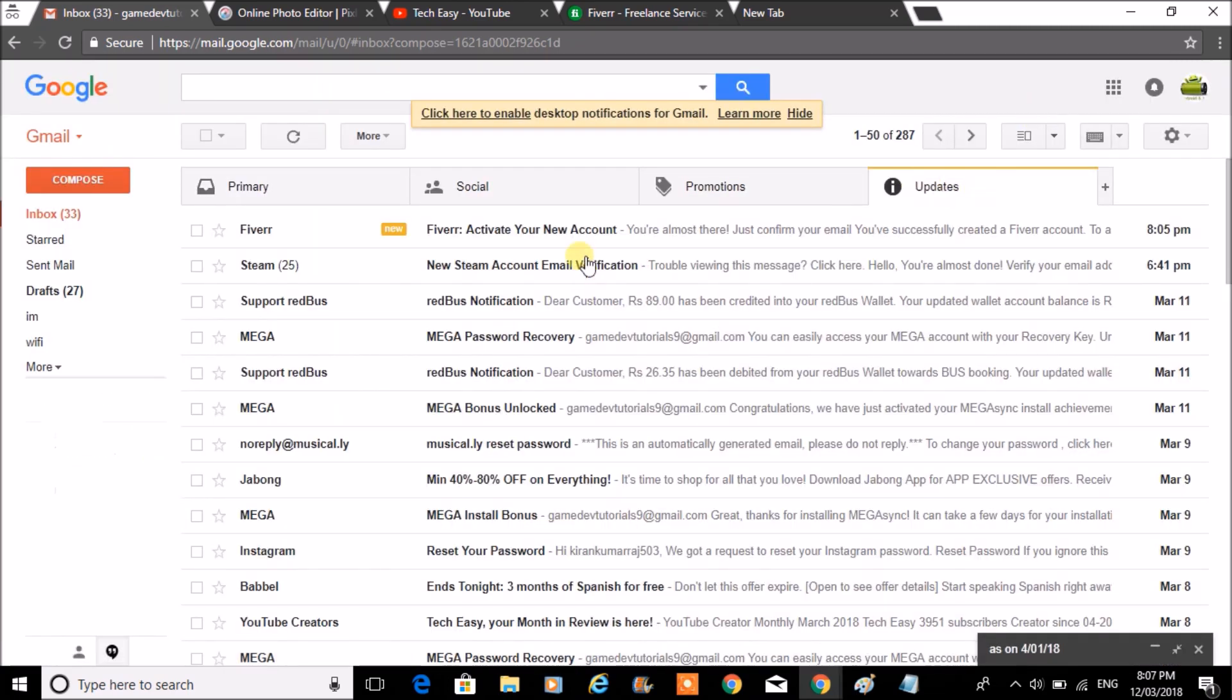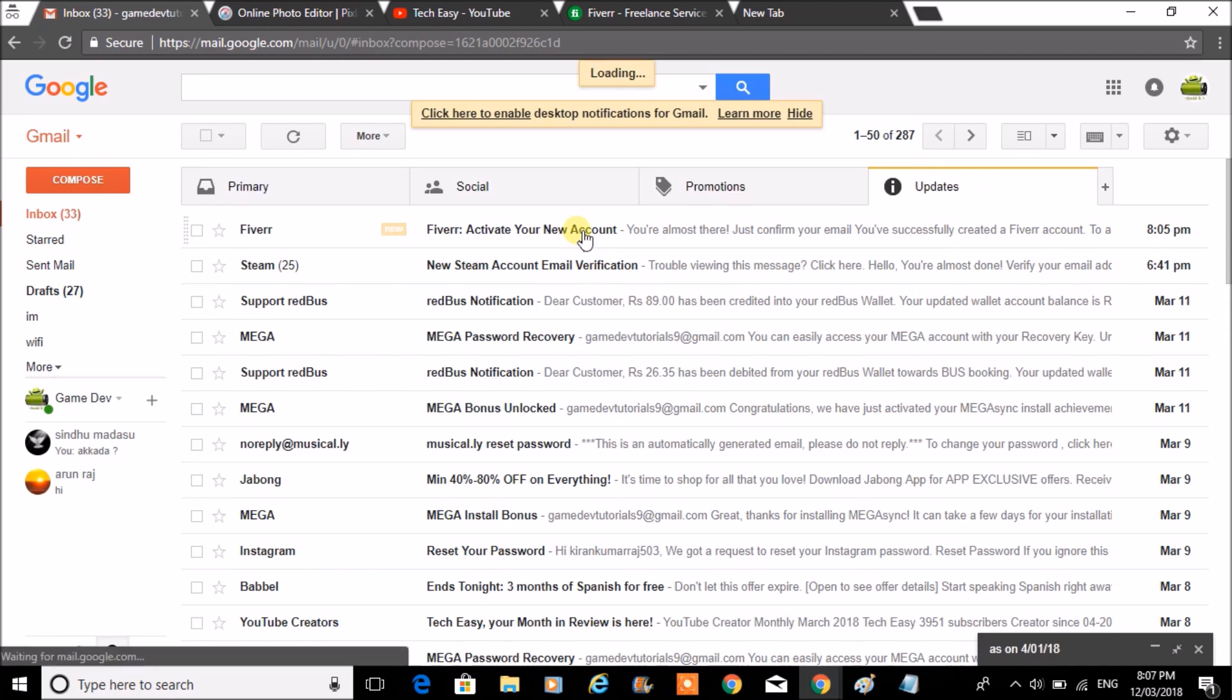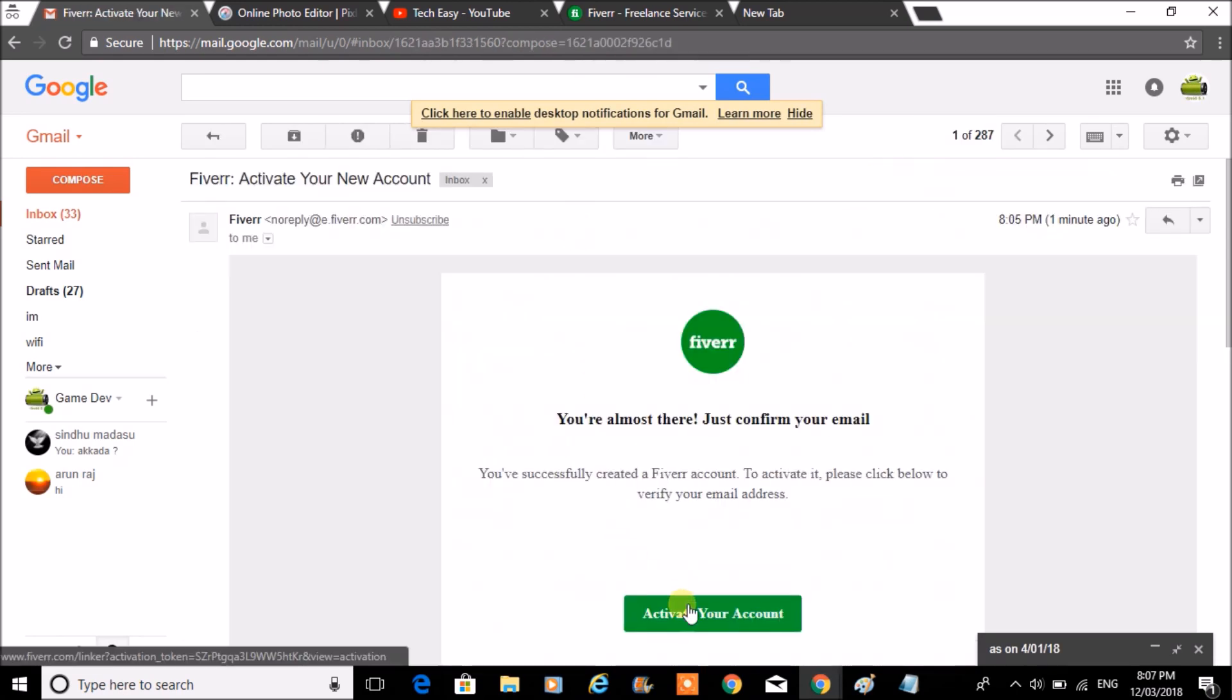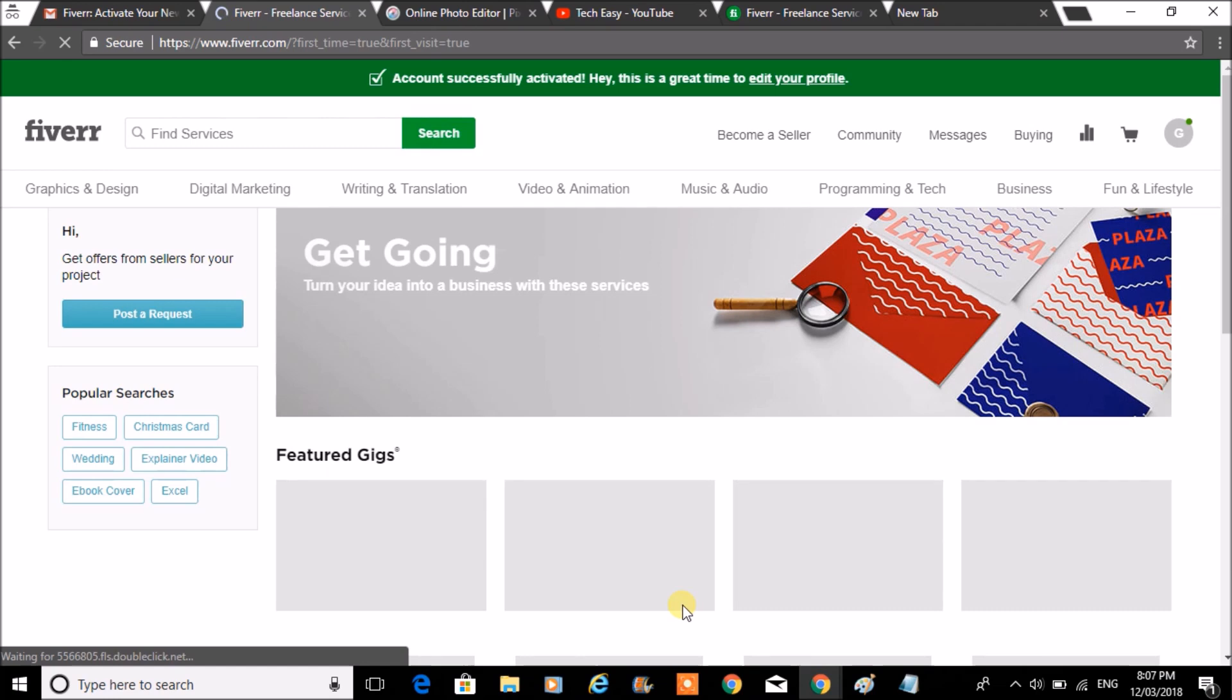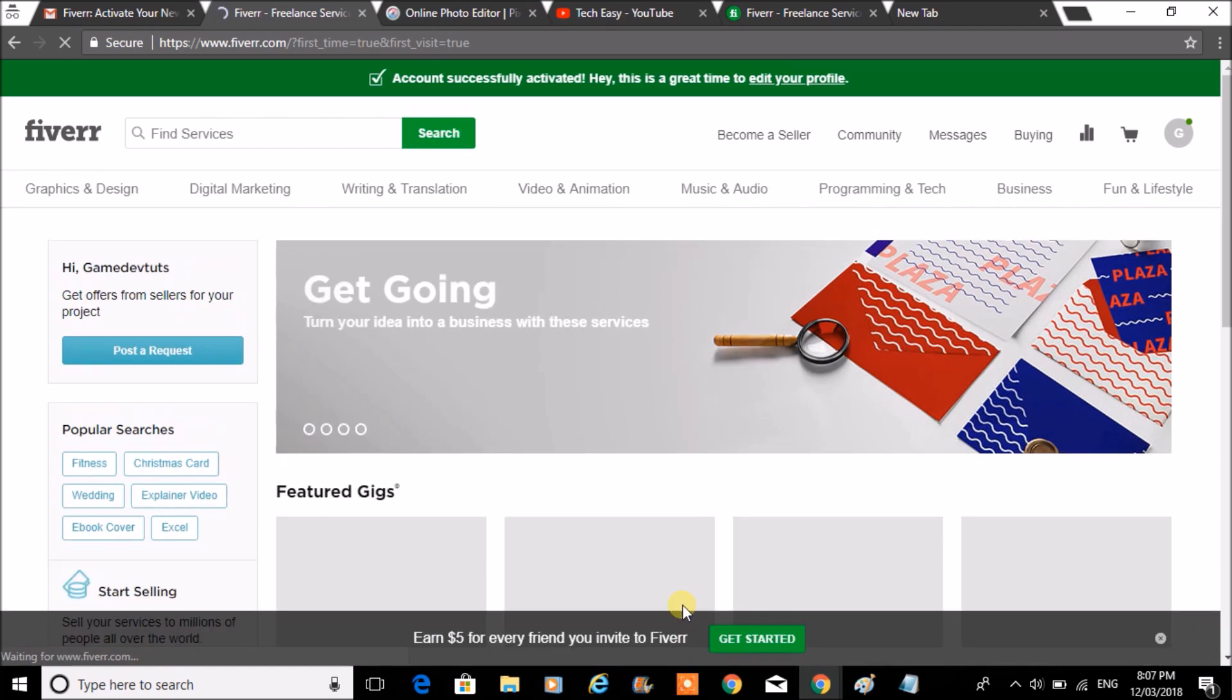Here I have got the mail. Click on activate your account. Account successfully activated. Edit your profile.